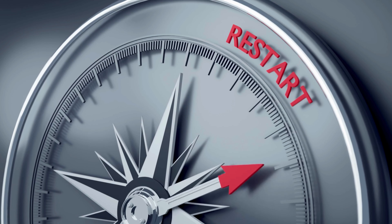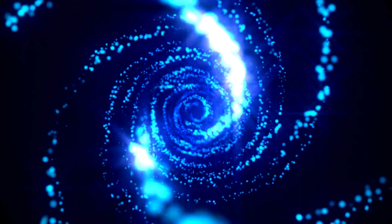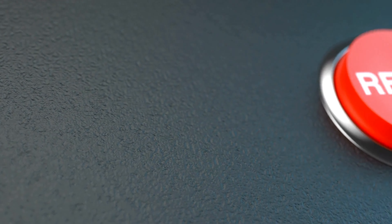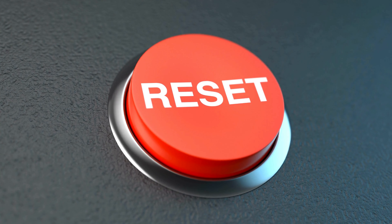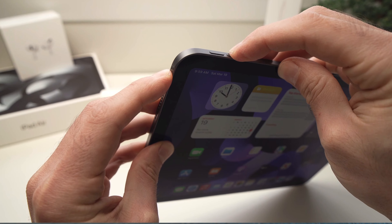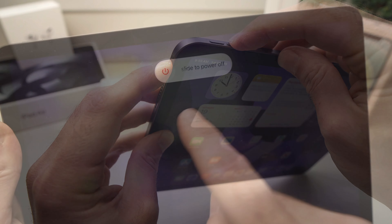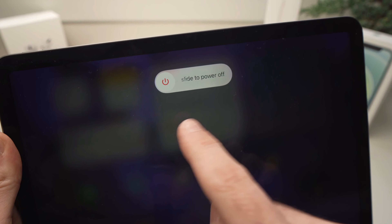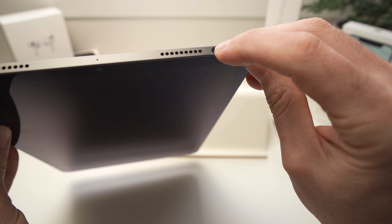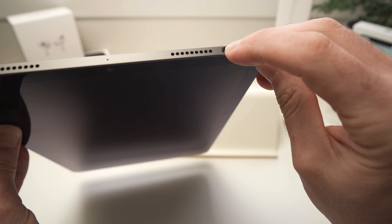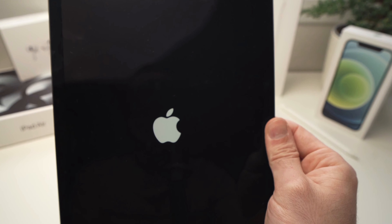When in doubt, restart — it's like magic. Hitting the reset button can bring your sound back from its vacation. Hold the power button until you see the slider, then drag it to turn the device off. Once it's off, press and hold the power button again until the Apple logo appears.